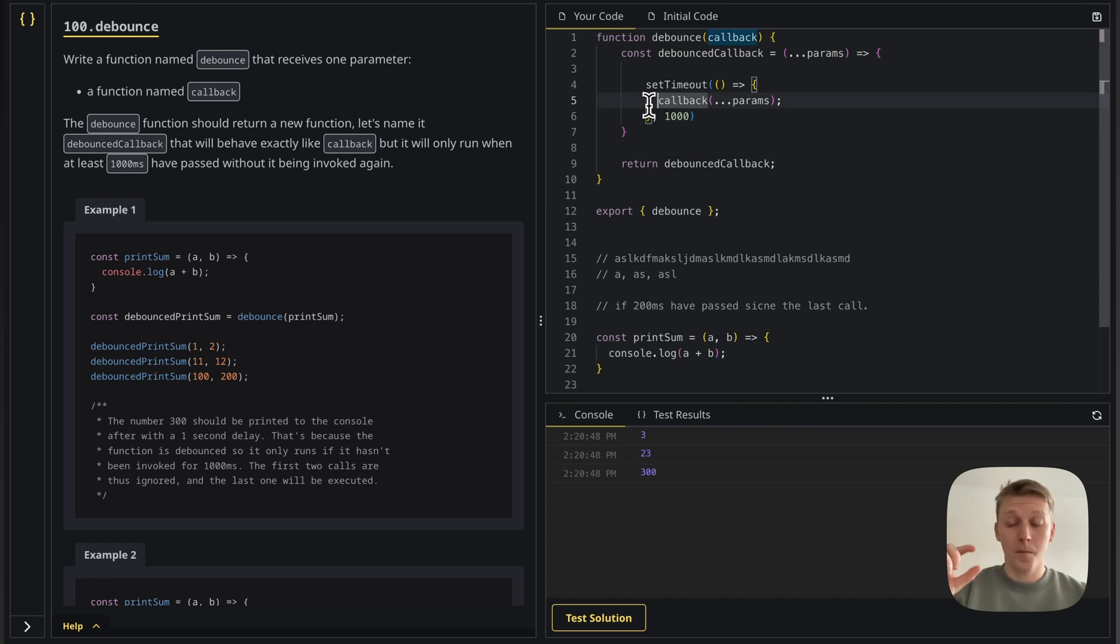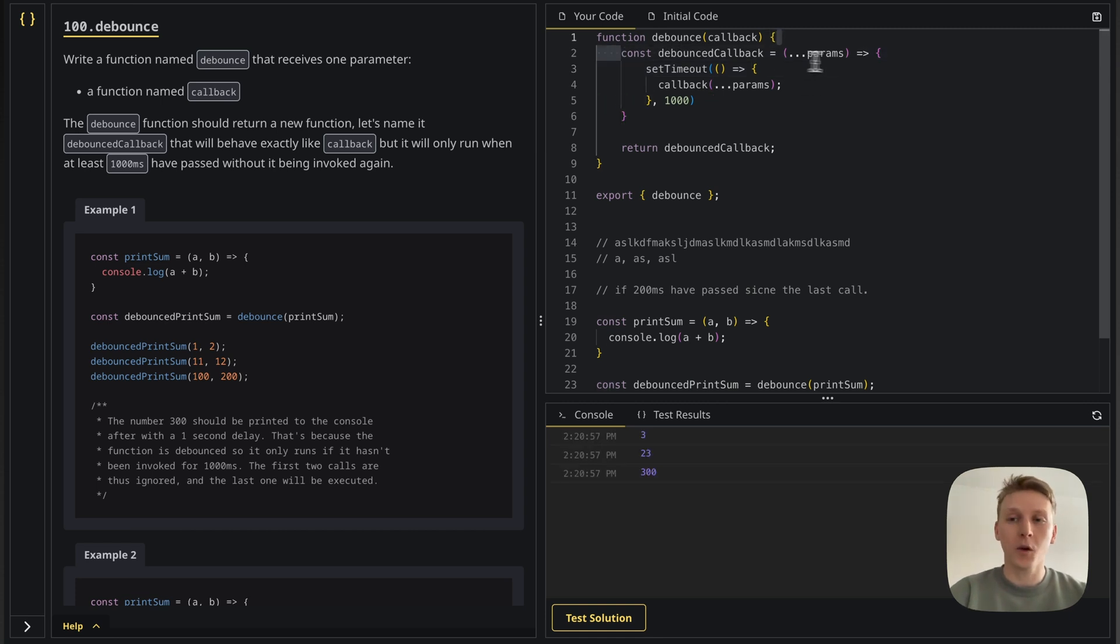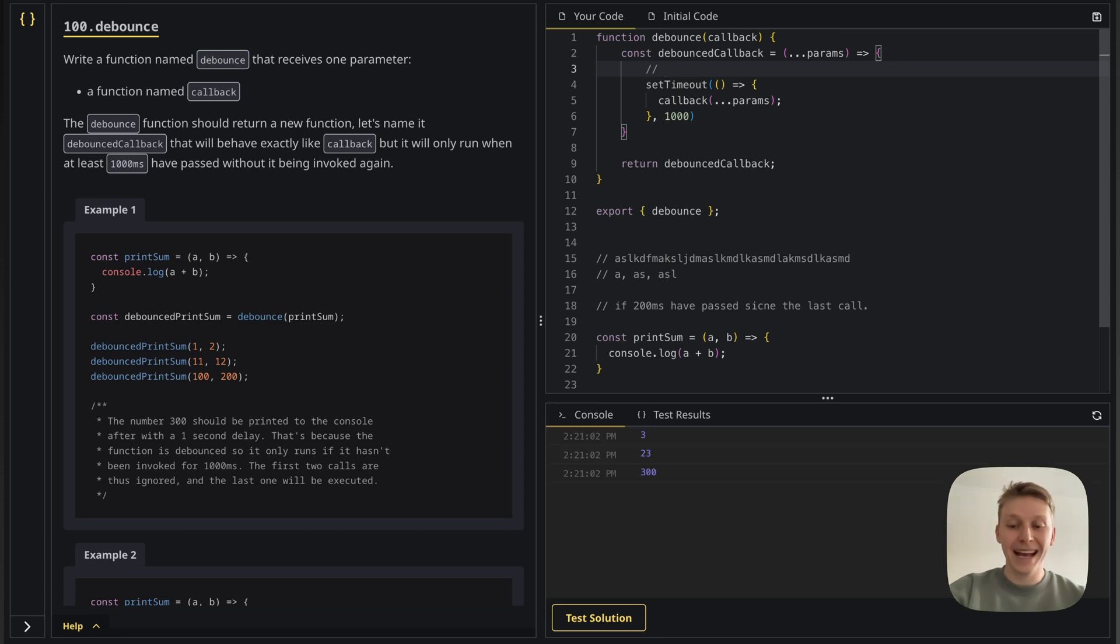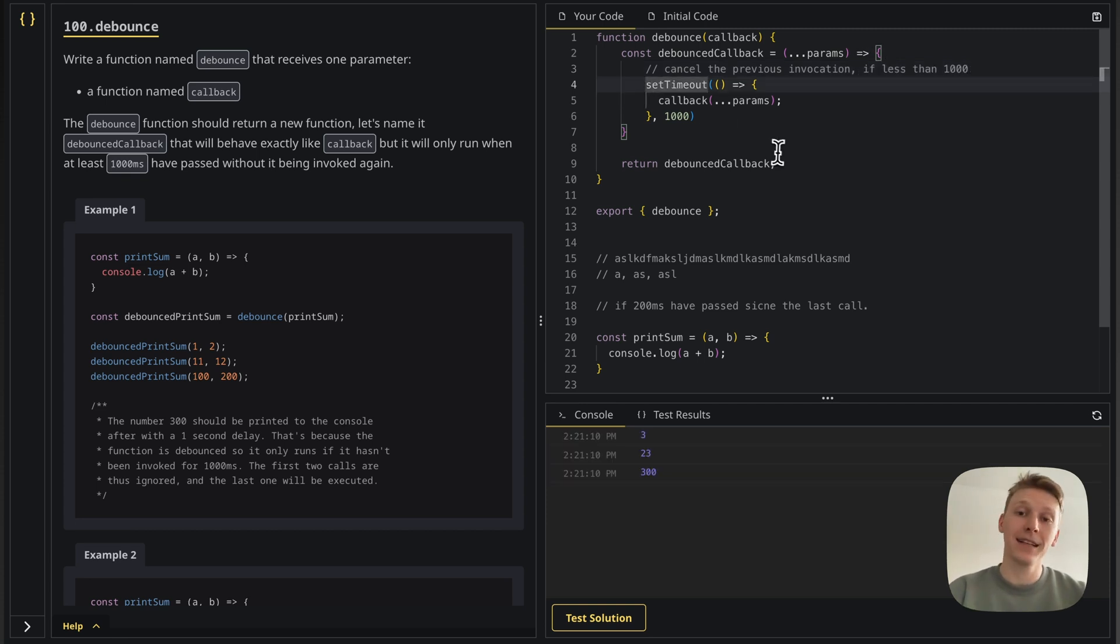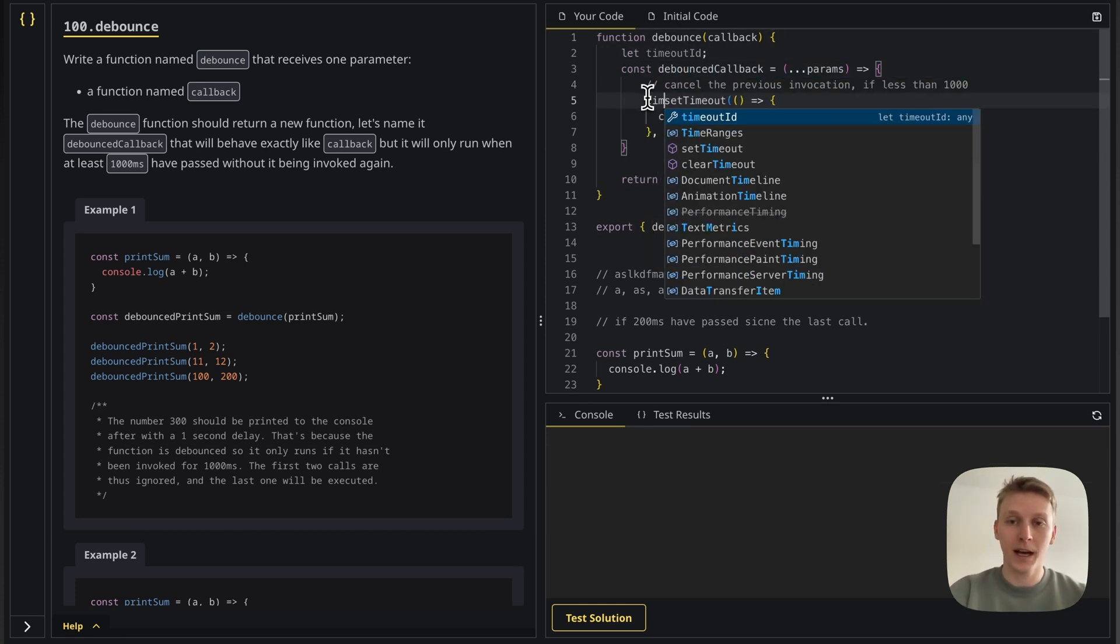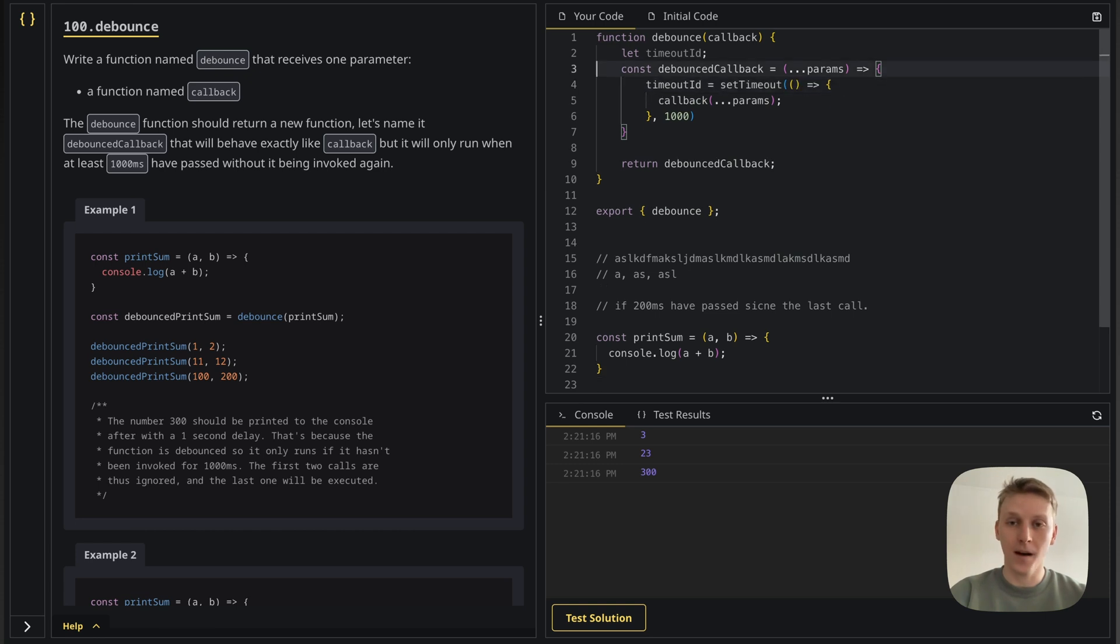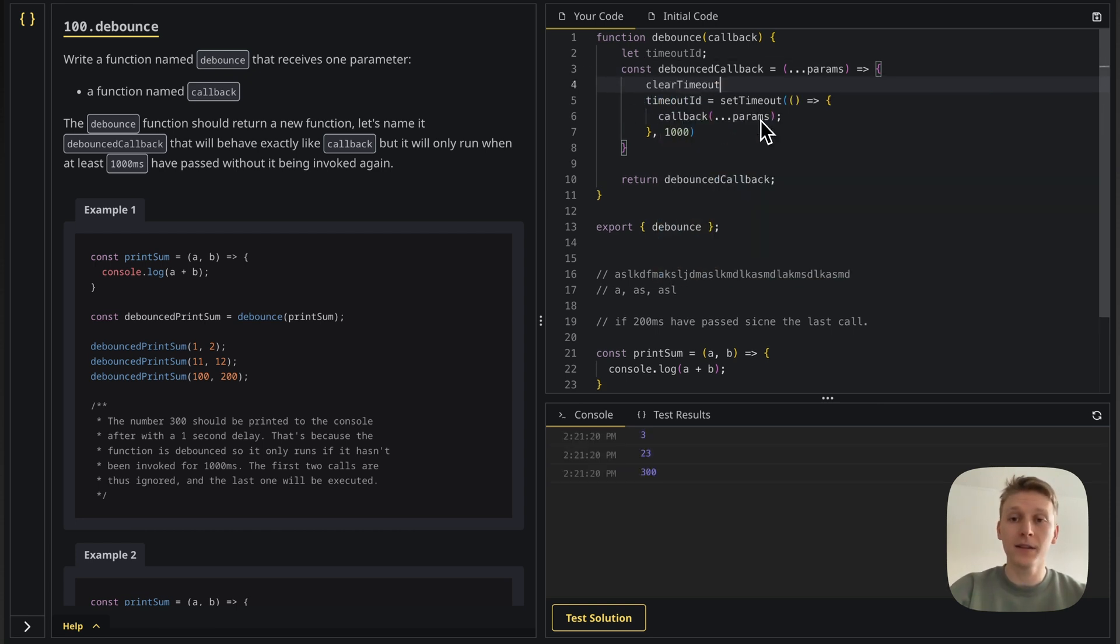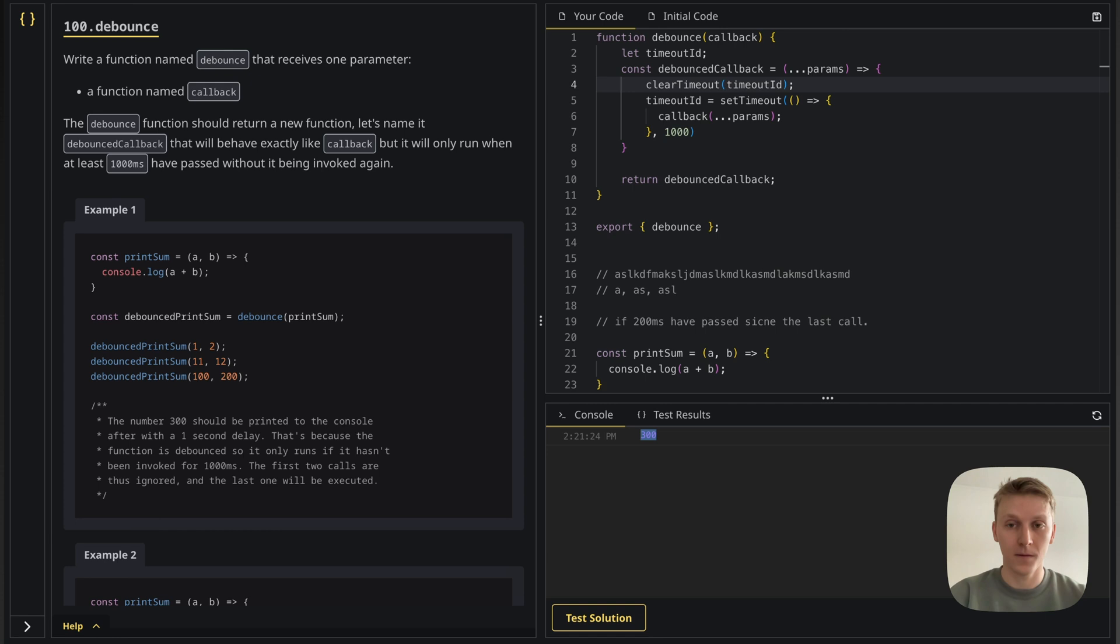But we still don't have the important part. Now what we need to do is when we get another call, so when this function is called again, we need to cancel the previous invocation if less than 1000. And to do this, we're actually going to cancel this timeout. So I'm going to do let timeout ID here and then I'm going to do timeout ID is equal to this one. And on every invocation, I'm just going to do clear timeout of timeout ID. And voila, you see, we only get the 300 in the console.